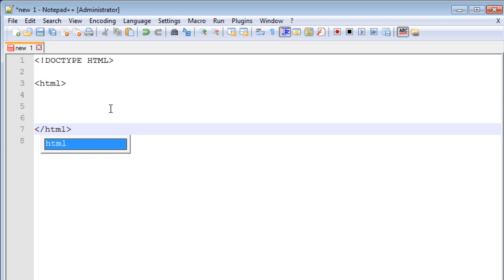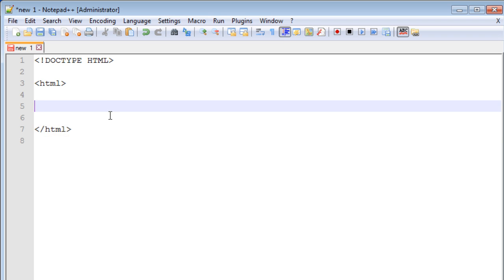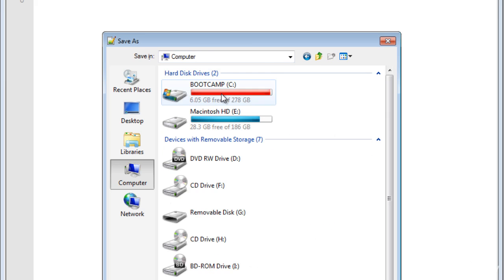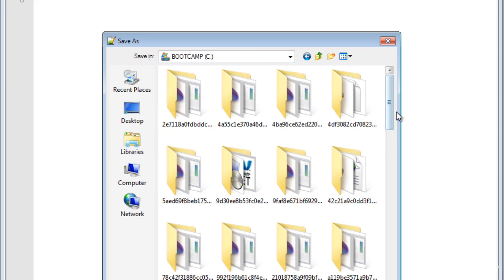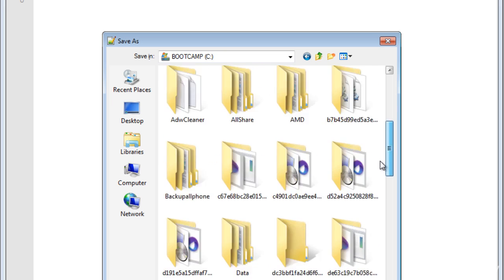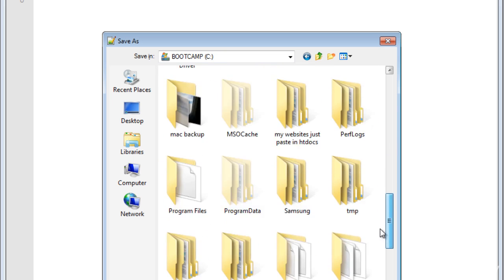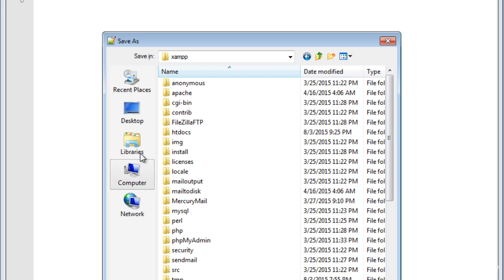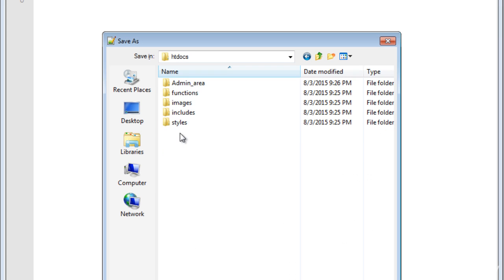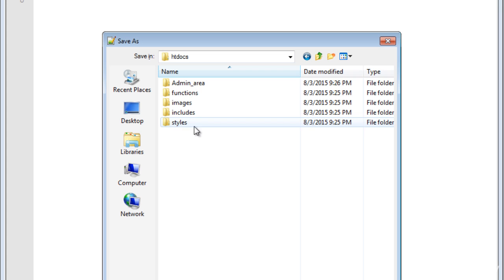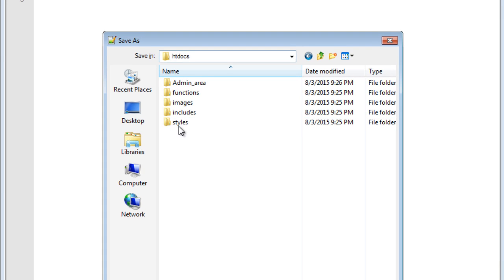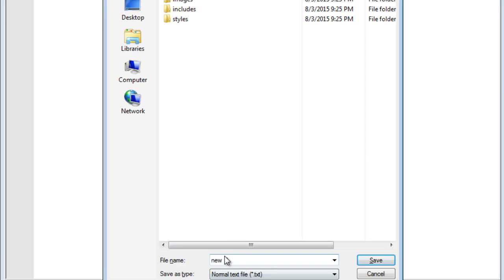Now go to your C drive where you installed XAMPP. Double click on the XAMPP folder, go to the htdocs folder, and here is our website structure. Save this file in the htdocs folder.